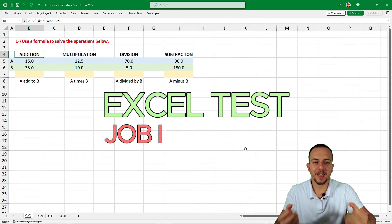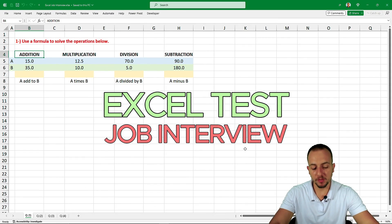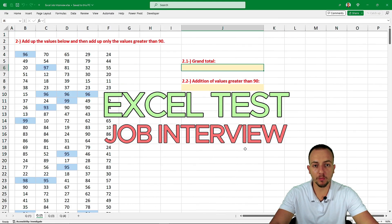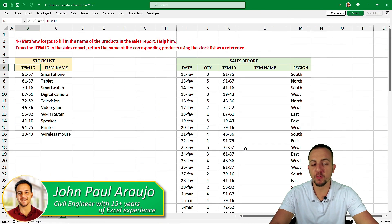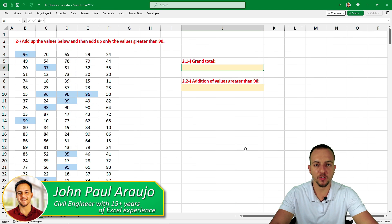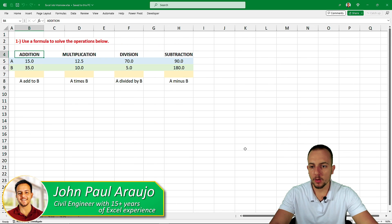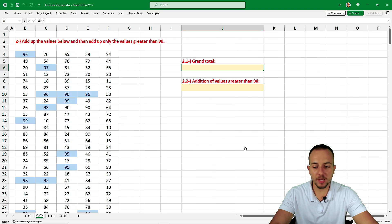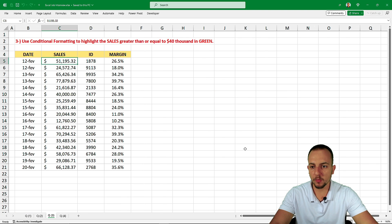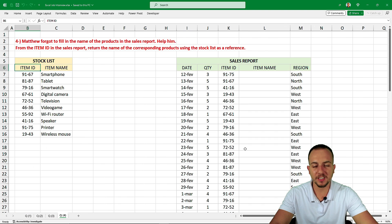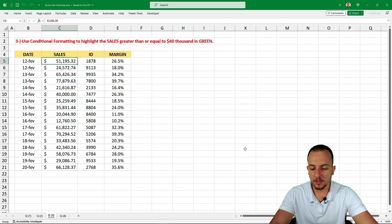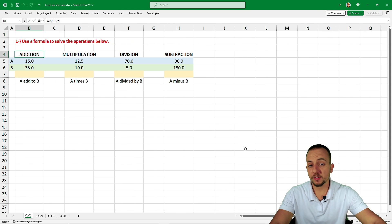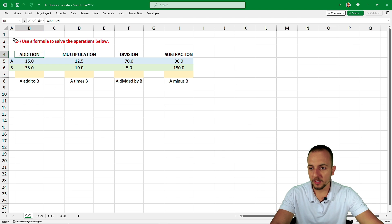One more Excel test that came up in a job interview. Let's solve all those different four questions step by step from scratch. We have simple questions to solve, but we also have questions that require more dexterity. Let's start with the first one.